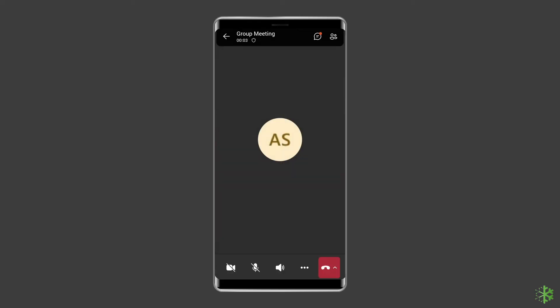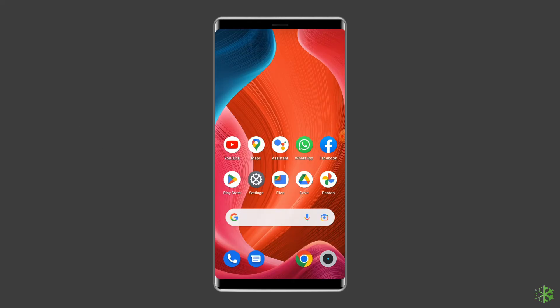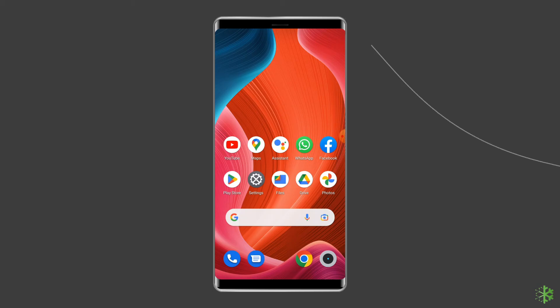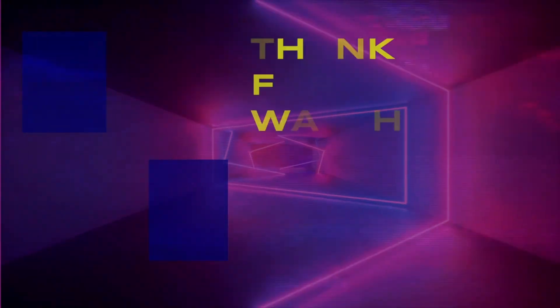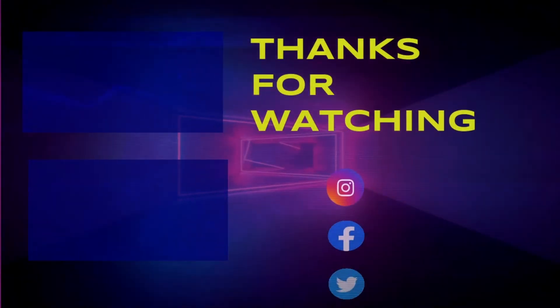So this is all about how to use Microsoft Teams on Android phone. If you found this video useful, then give it a like and subscribe to our channel to watch more useful videos. Thanks for watching.